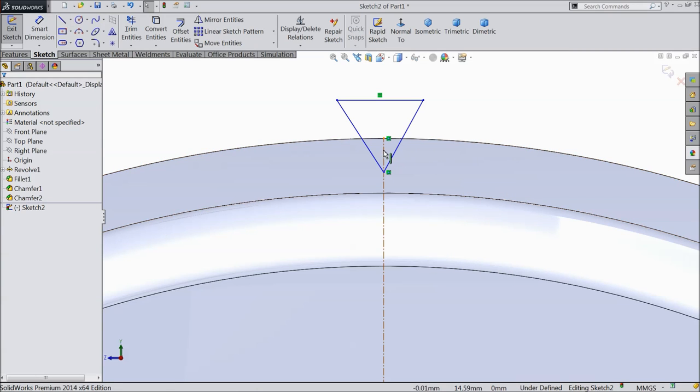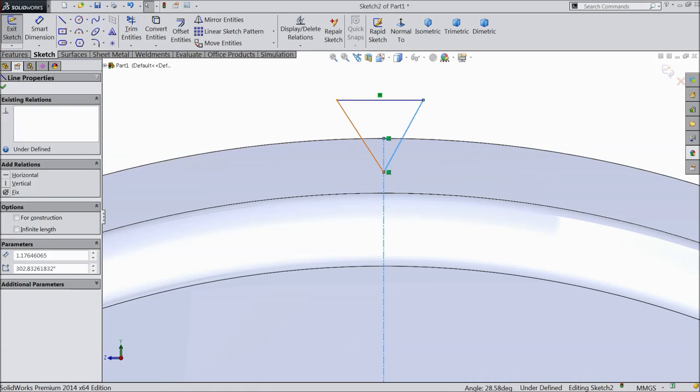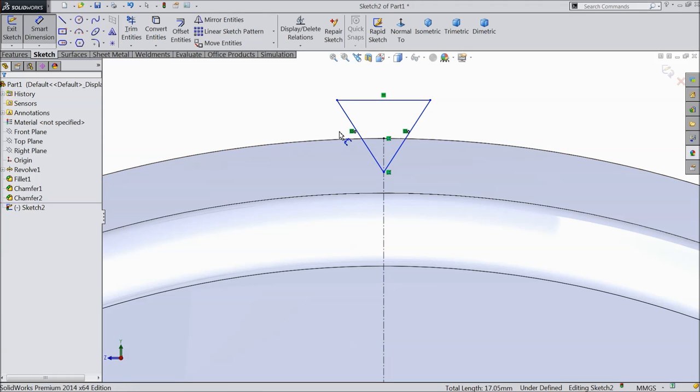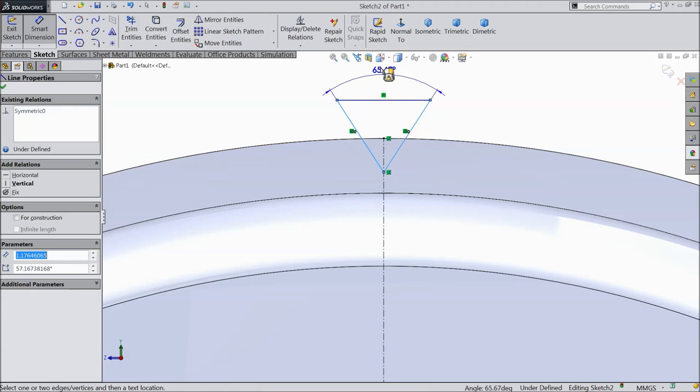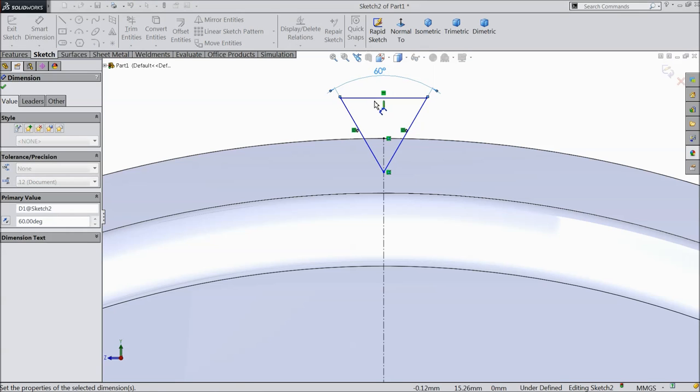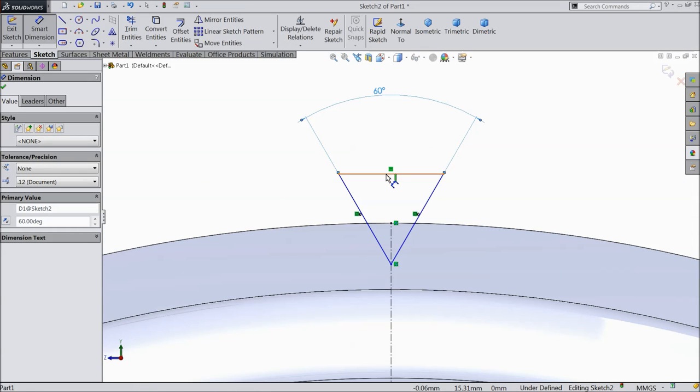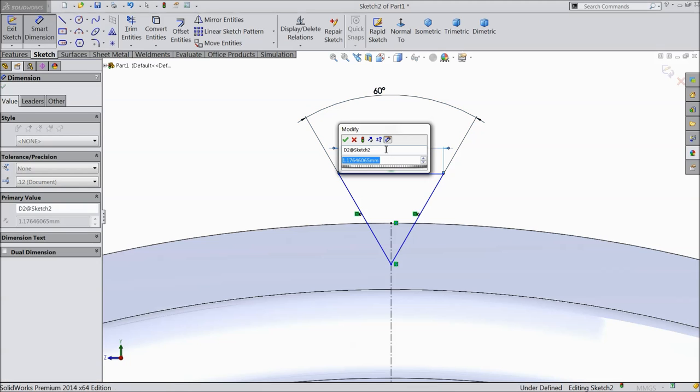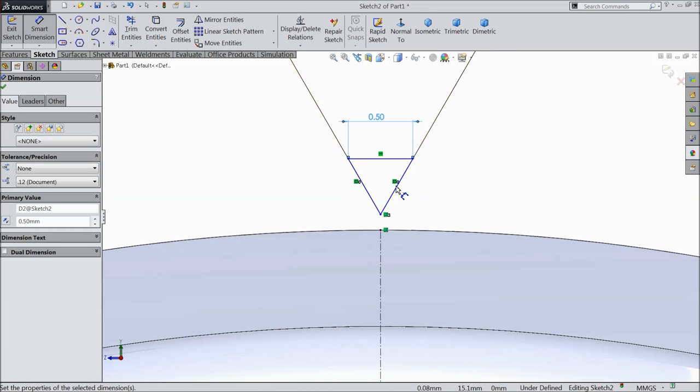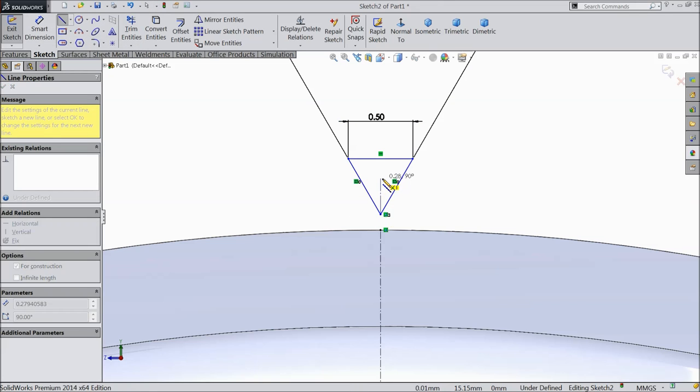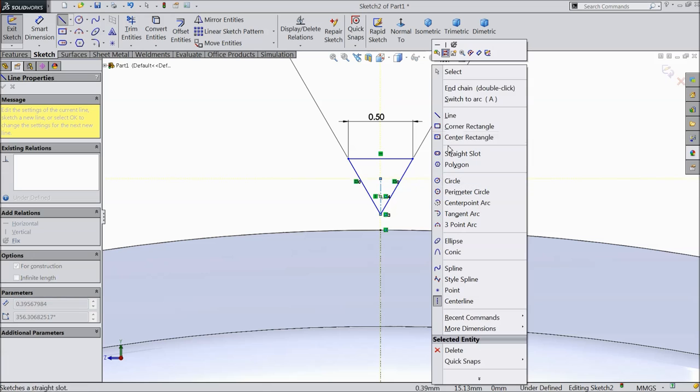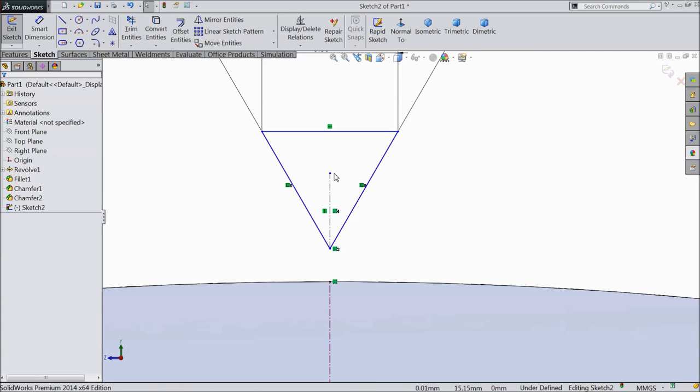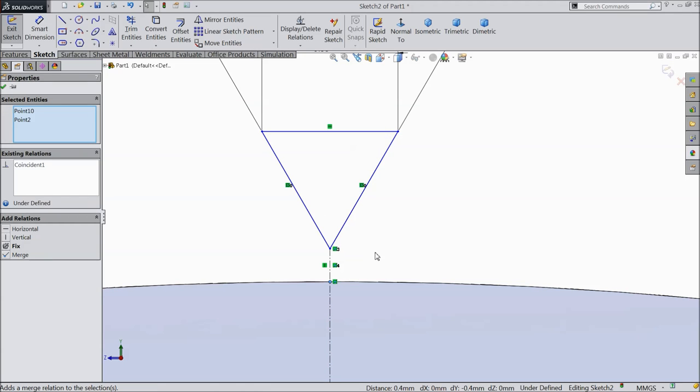Now select this center line and this two outer lines, make relation collinear. Now first define the angle. We prefer 60 degrees and let's select this distance. We prefer 0.5 mm. Exit.